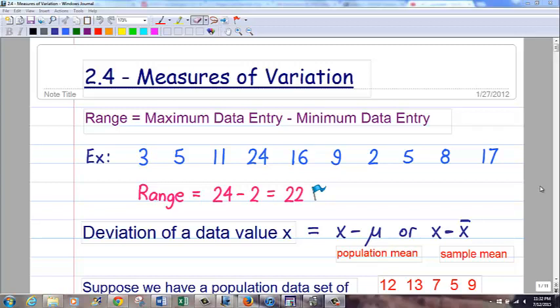This video is on the topic of measures of variation. We are interested in determining factors of how scattered apart the data is, versus central tendency of mean, median, mode — how far out, are the data values close together, are they more scattered, things like that. The simplest and most basic measure of variation is range.